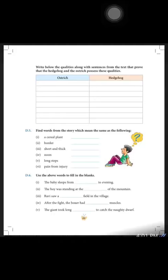Good morning children. I hope you all have done exercises D3 and D4 of the lesson The Ostrich and the Hedgehog. Now let's discuss exercise D5 and D6.